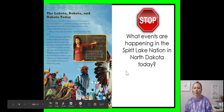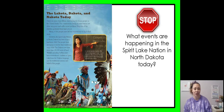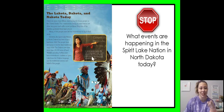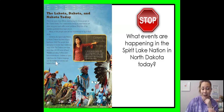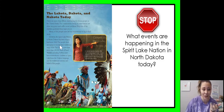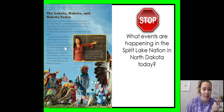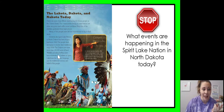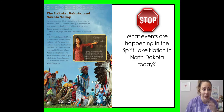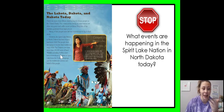Stop and think: what events are happening in the Spirit Lake Nation in North Dakota today? Right here in the third paragraph they are talking about the Spirit Lake Nation. They've been buying land since the 1960s and are trying to recover their traditional ways of life. They have reintroduced wildlife onto their land, and the children are learning the traditional customs and language of the people.